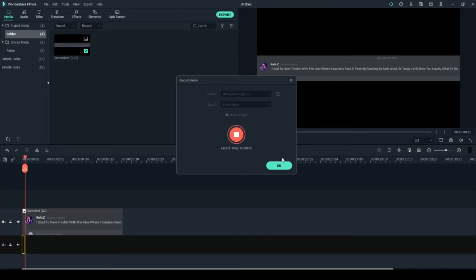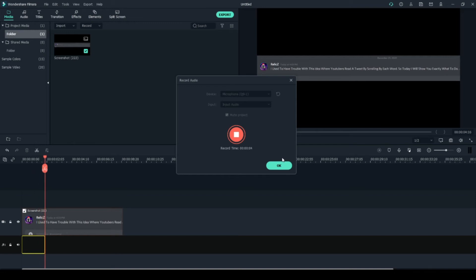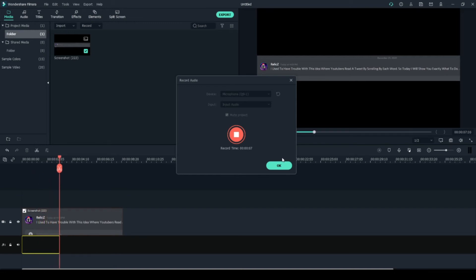I used to have trouble with this idea where YouTubers read a tweet by scrolling by each word. So today I will show you exactly what to do.